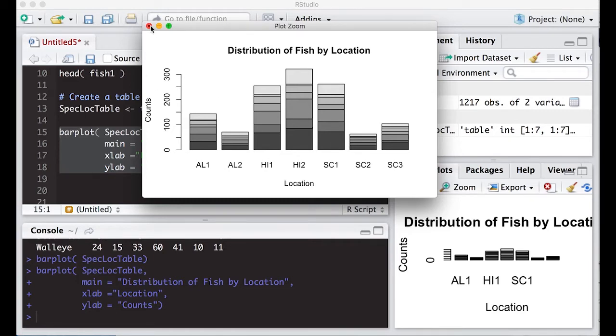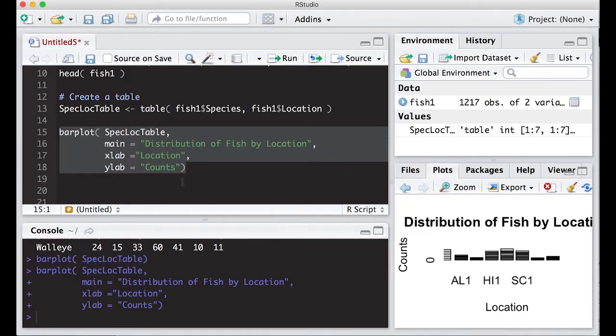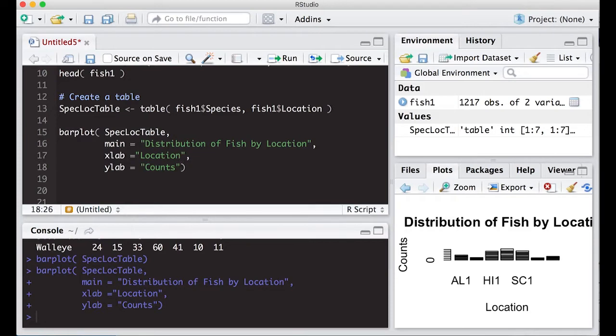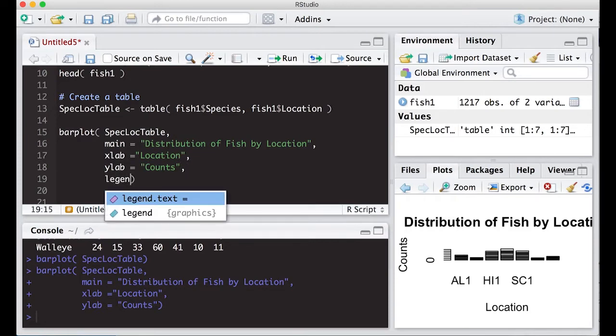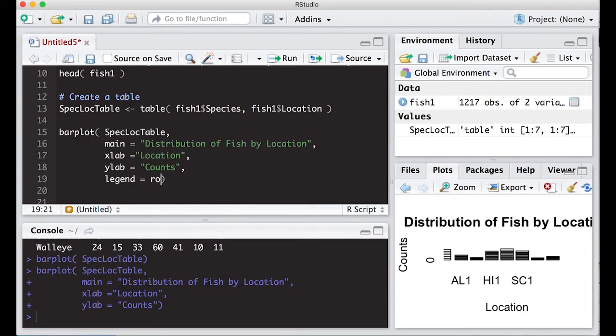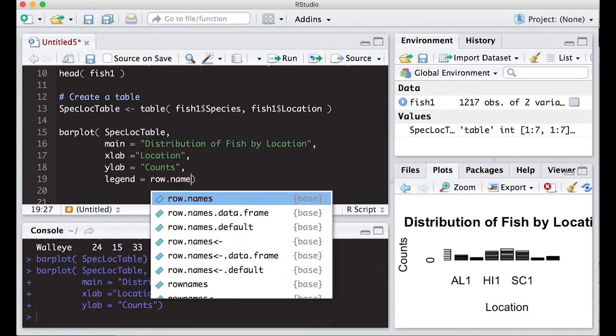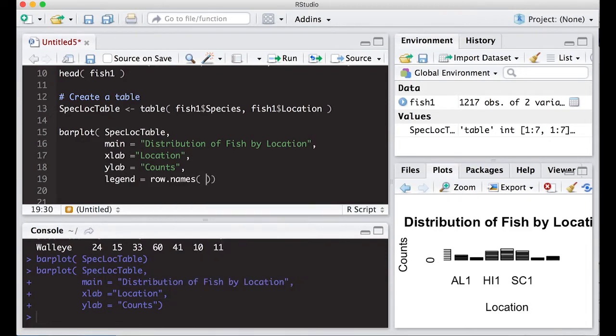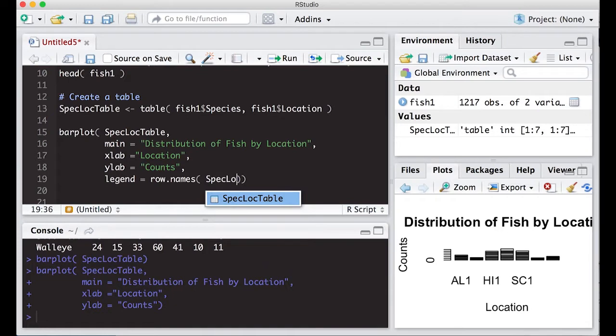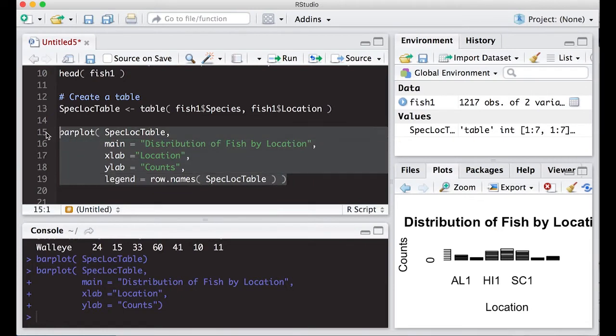So let's try to add a legend on here, and put in here legend equals row names from our table. And this should give us a legend. So let's give this a go and see what it looks like.